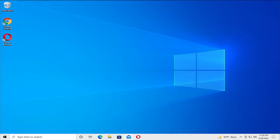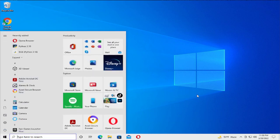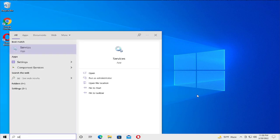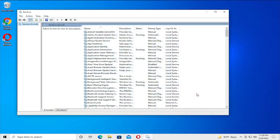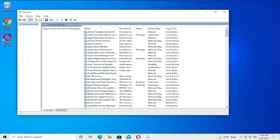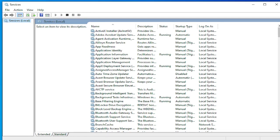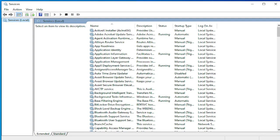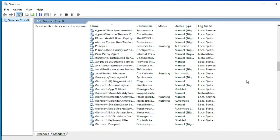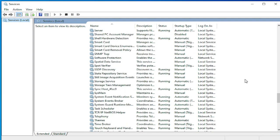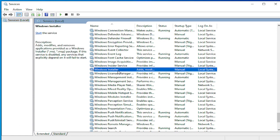Go to the Start menu and type services and hit enter. Scroll down in this new window and select Windows Installer in this list.